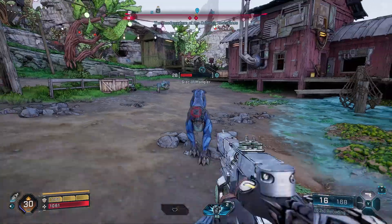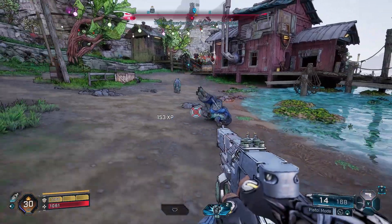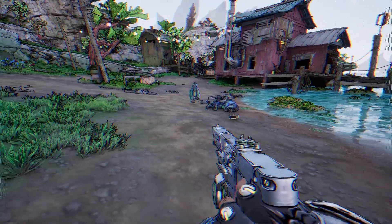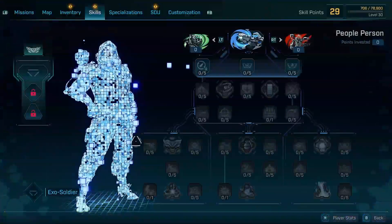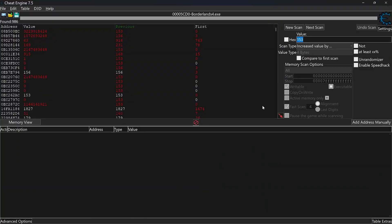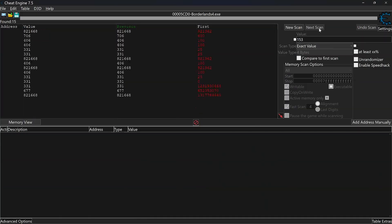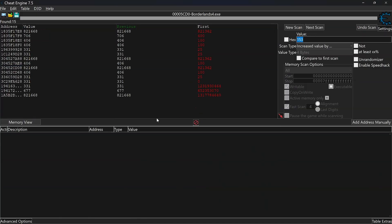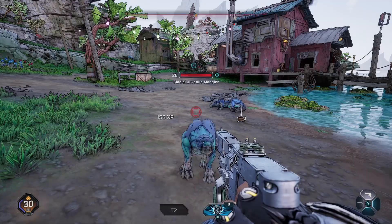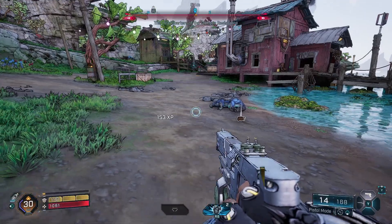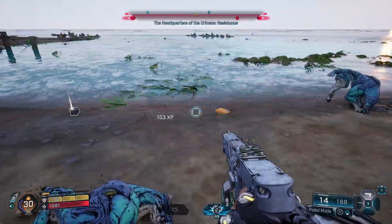Take out the enemy. Remember the experience and type it into Cheat Engine. Type in the new XP value if it's different, then run Next Scan. Take out another enemy.